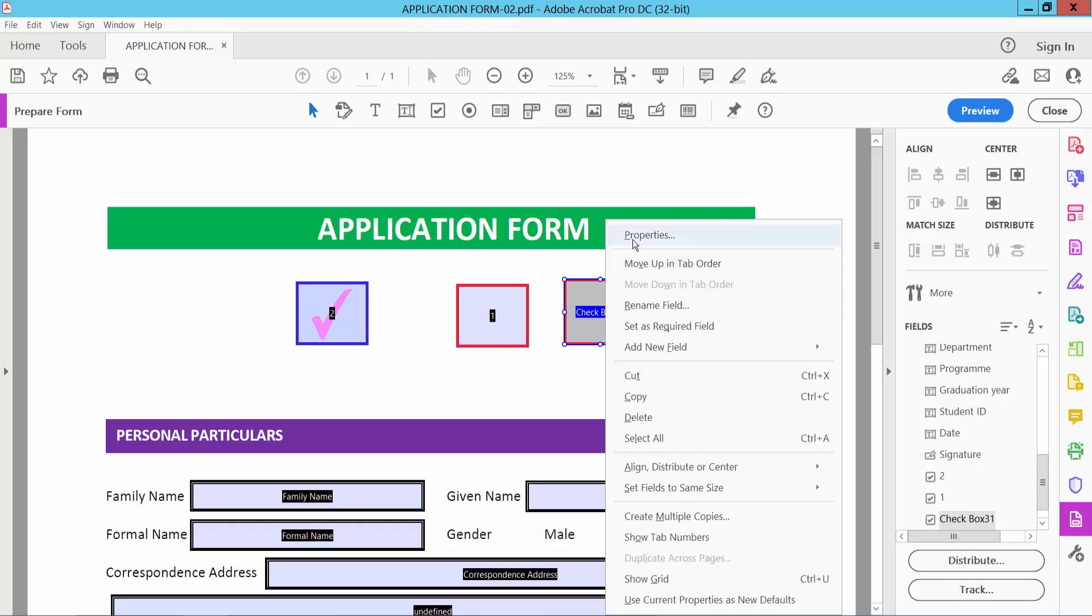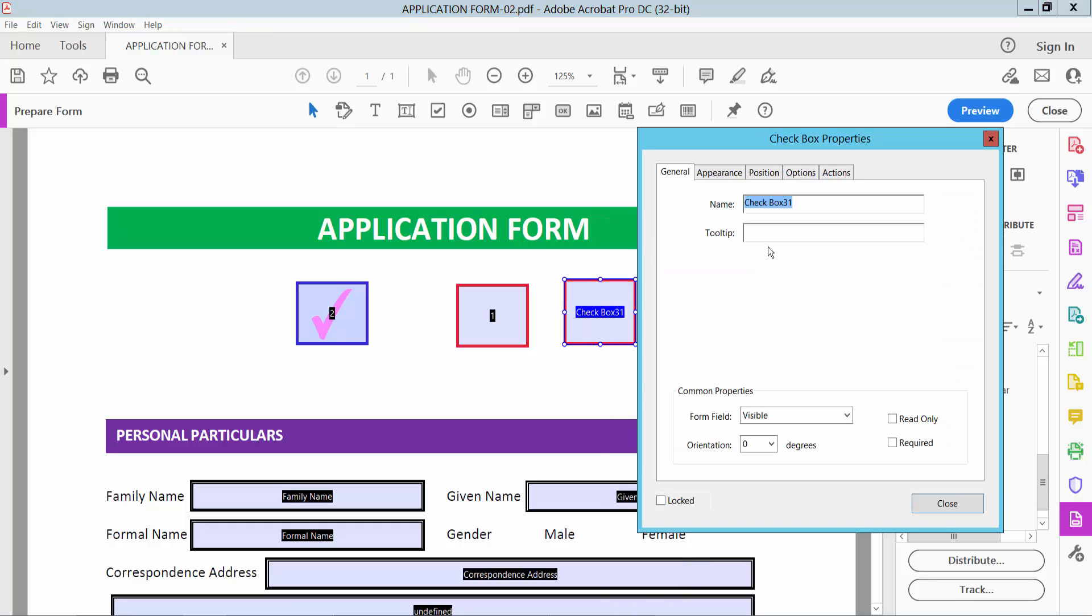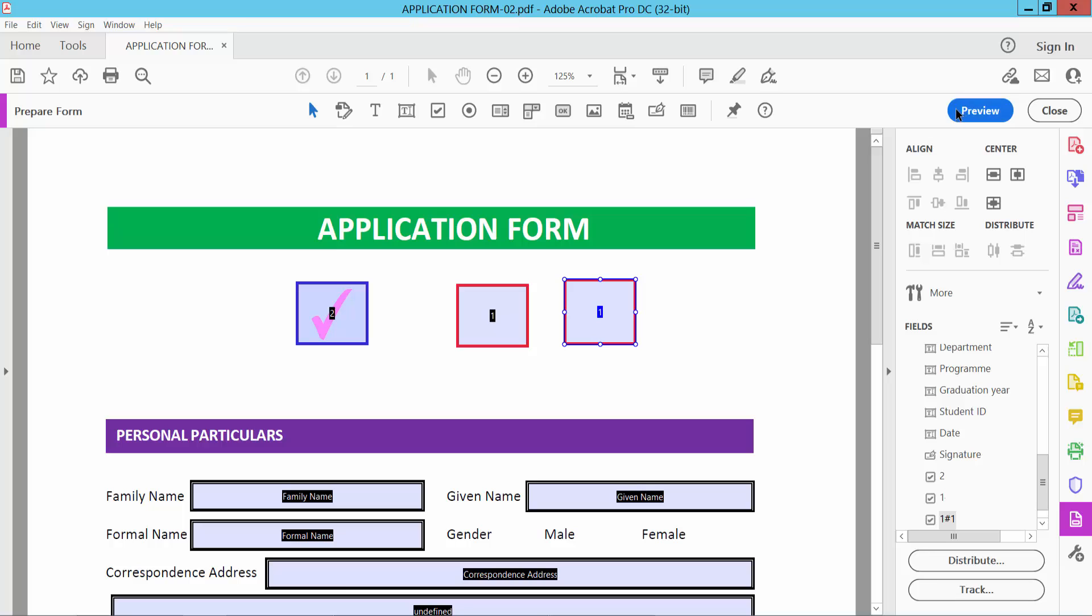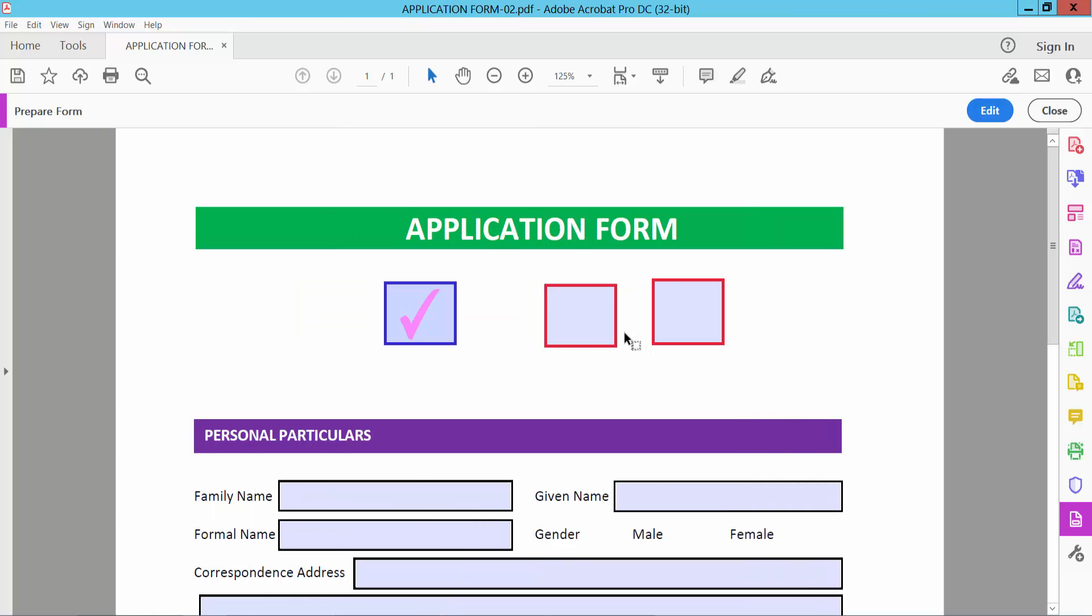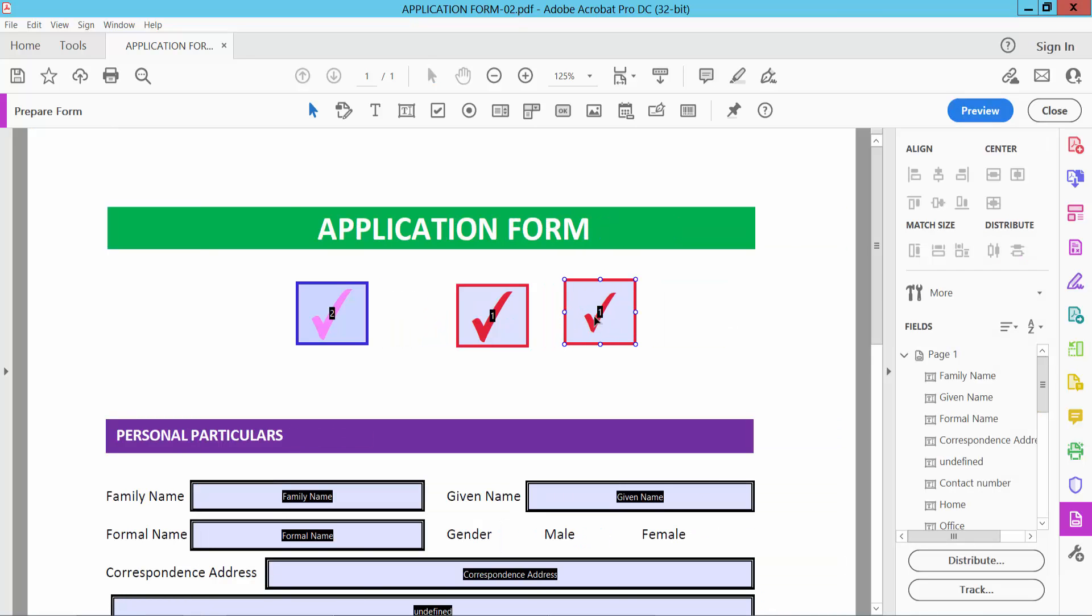If I make this checkbox name the same and close and see this, these two checkboxes are grouped and this is ungrouped. Again I will set this to a different box name.